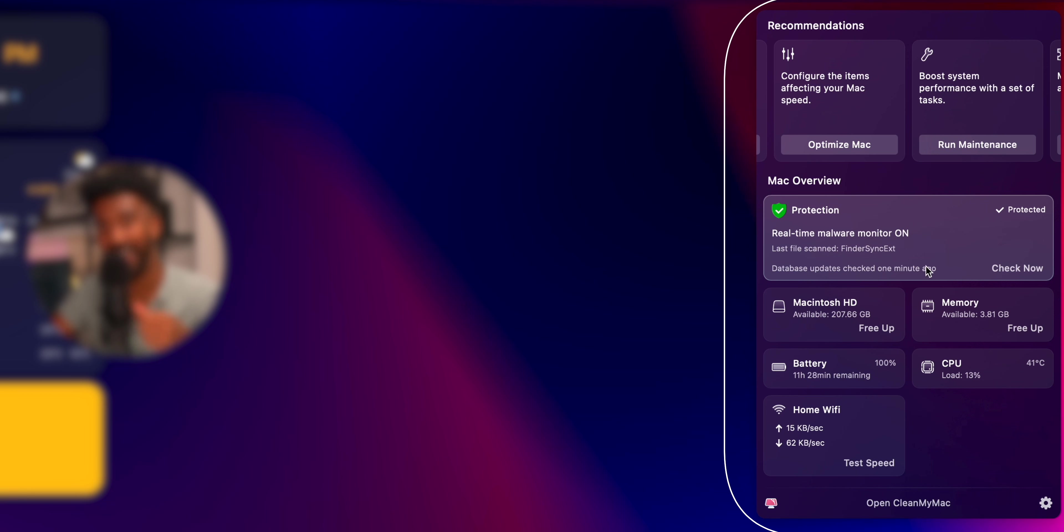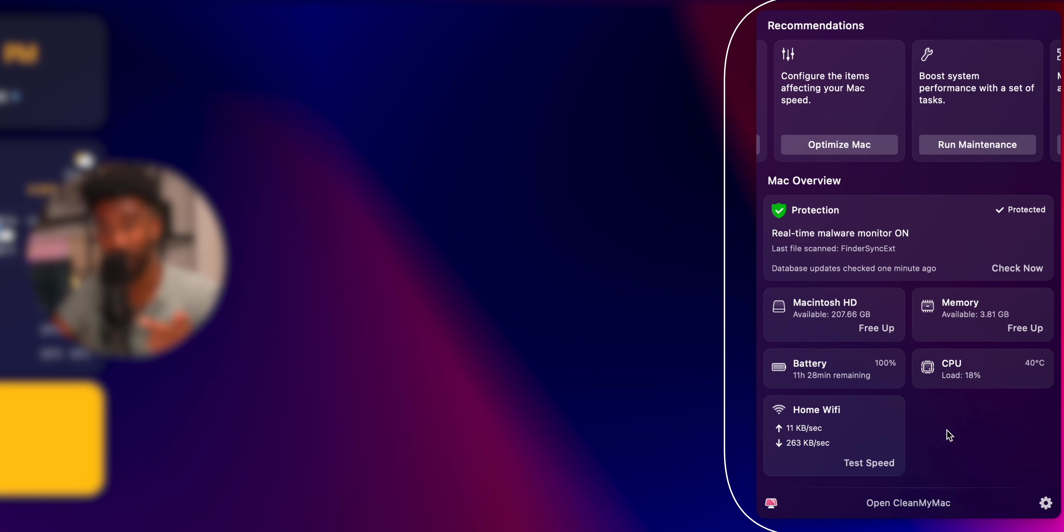It also shows you a high-level view of your battery percentage, your RAM usage, CPU usage, as well as how much storage is remaining.